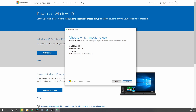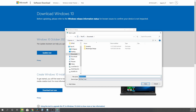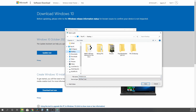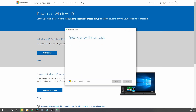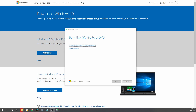Next up, when it asks you to choose which media to use, you want to select and create an ISO file. It will then begin the download process. When it's done, go ahead and click on finish.